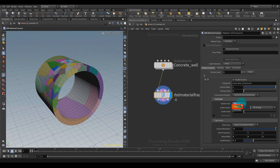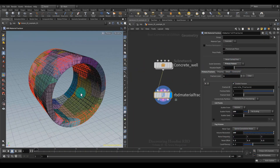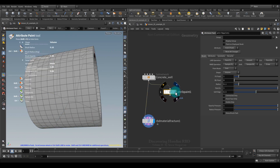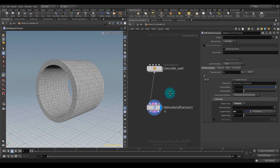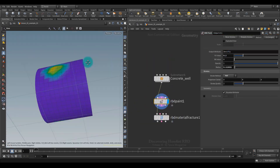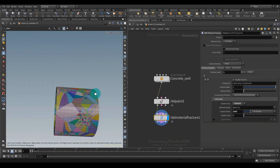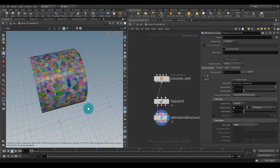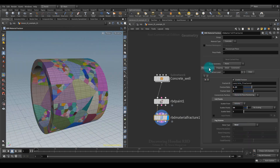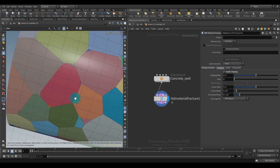Hi everyone, I am Arsene Margarian, and I am pleased to present you the second part of Discovering Houdini RBD, which is a continuation of the first part, and it should only be watched after watching the first volume.